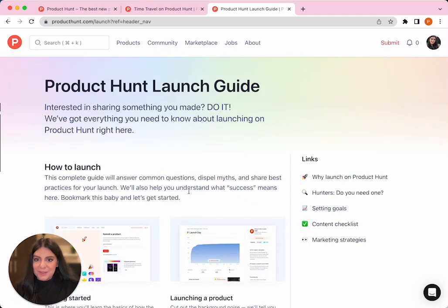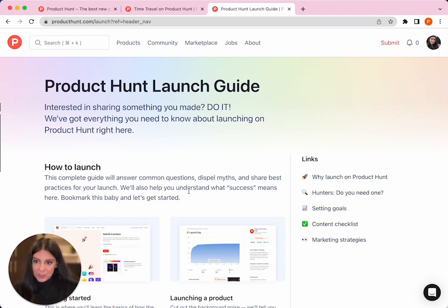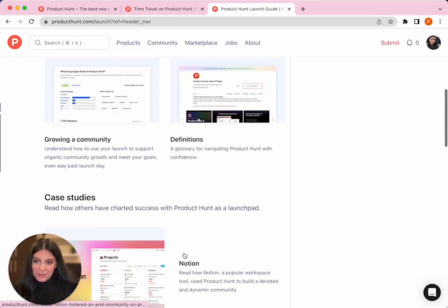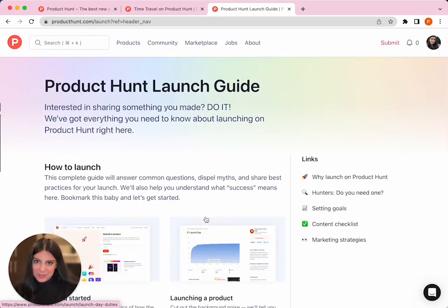And the launch guide is something I highly recommend for anyone that's thinking about launching or launching in the near future. It's a step-by-step guide that we created to assist you in that process.